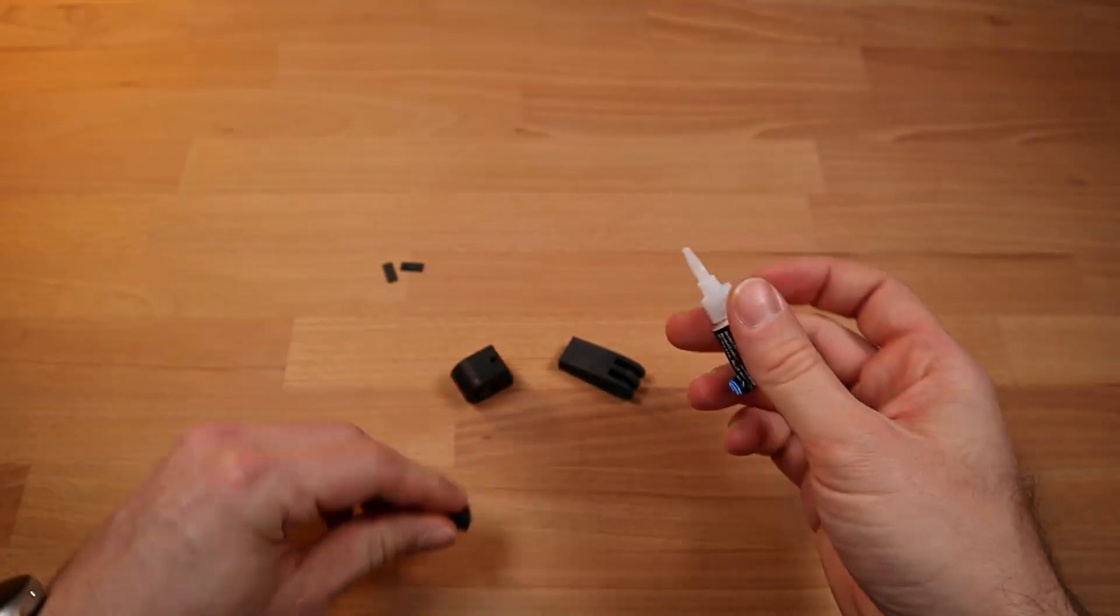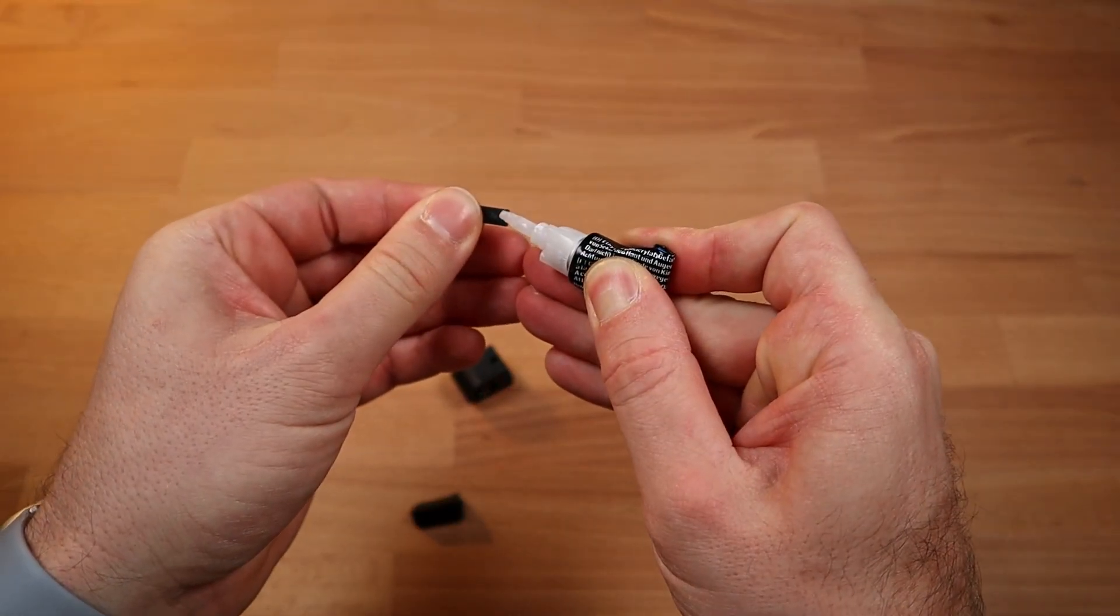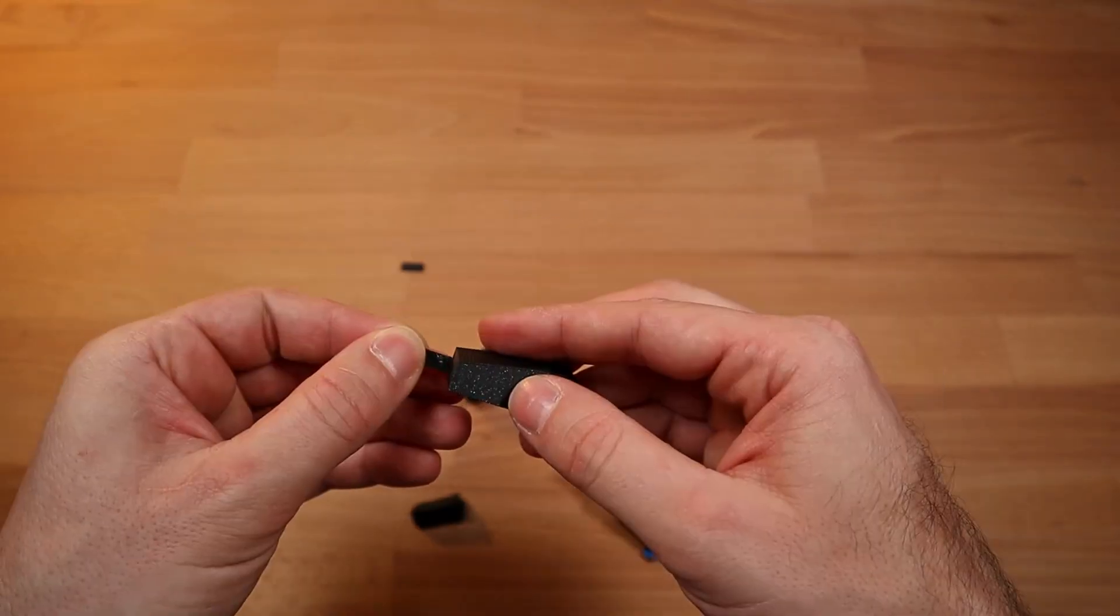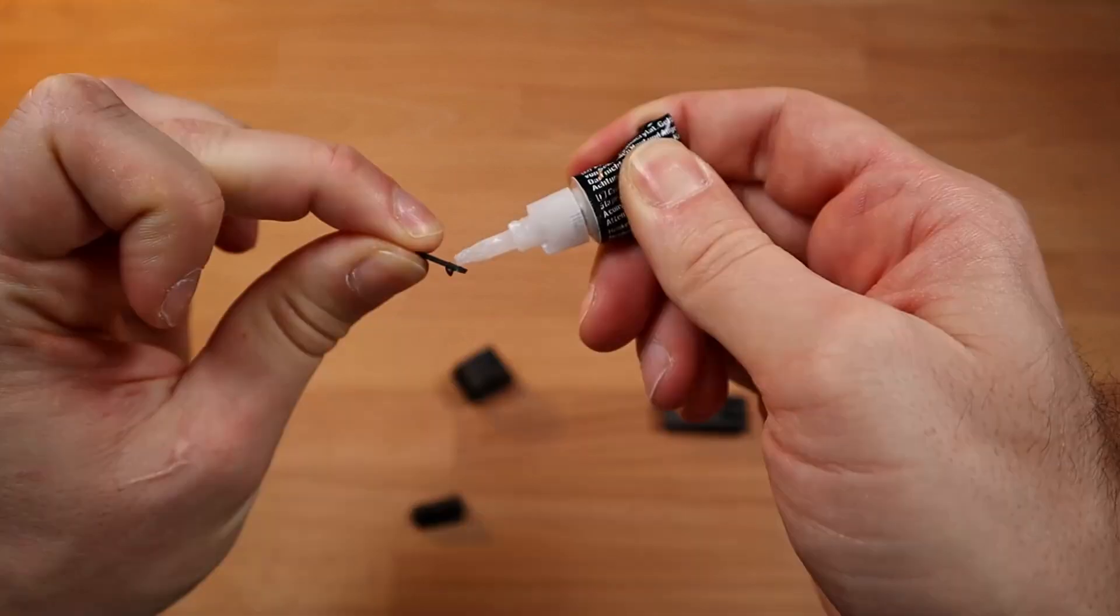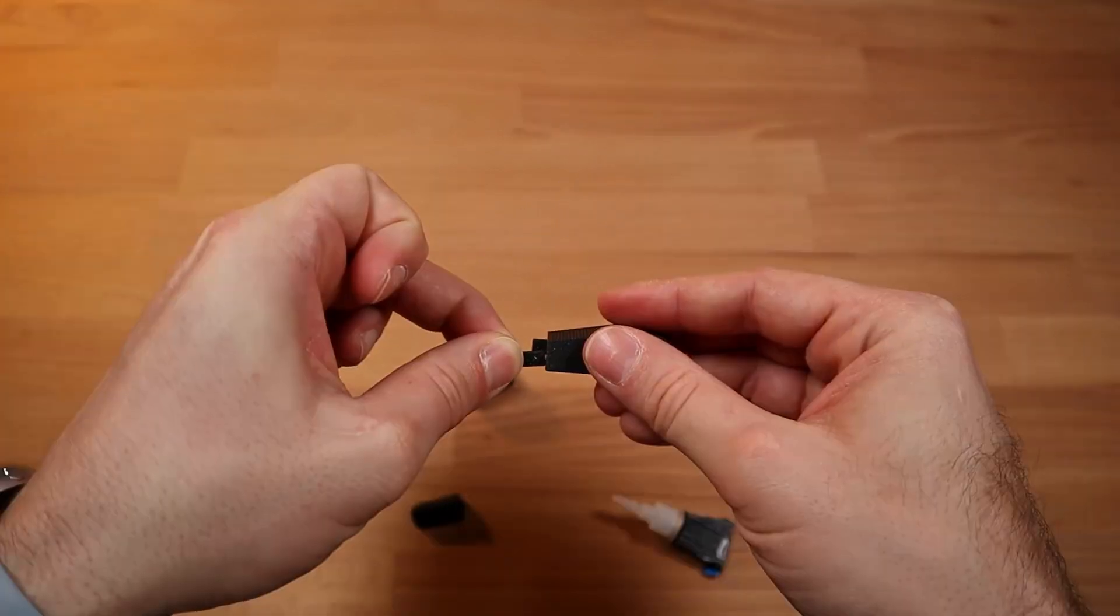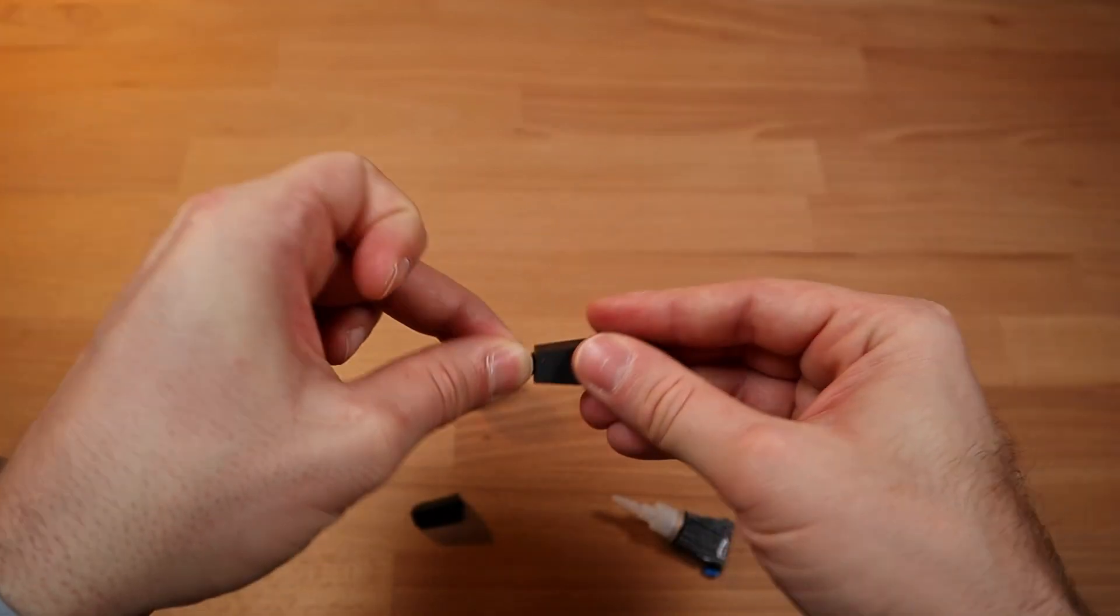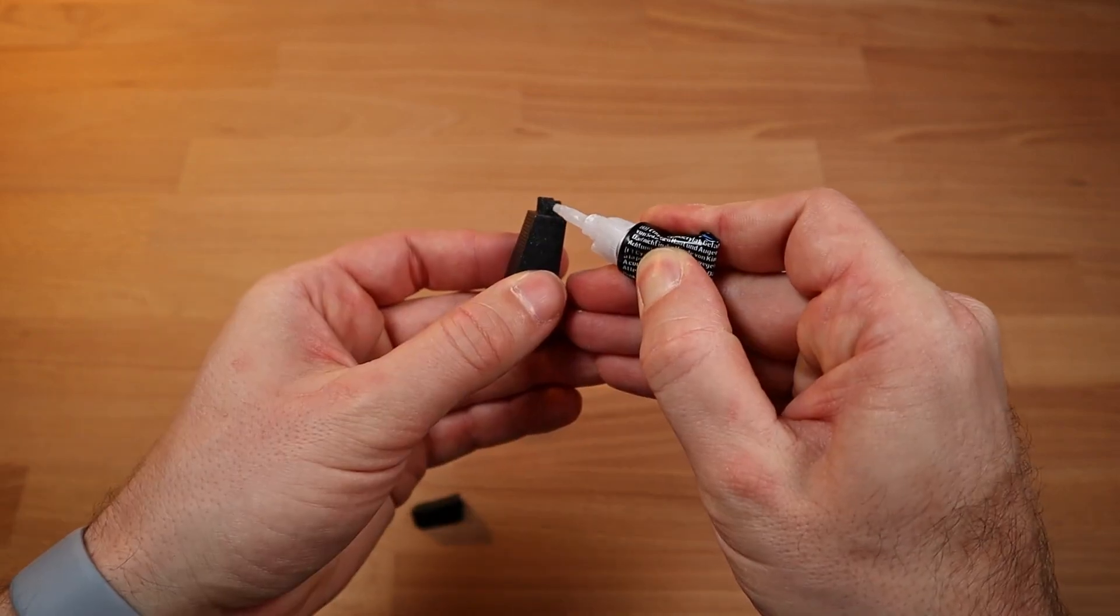Using the mighty super glue to put together the portrait mode GoPro holder. This was printed in separate parts for easier 3D printing.